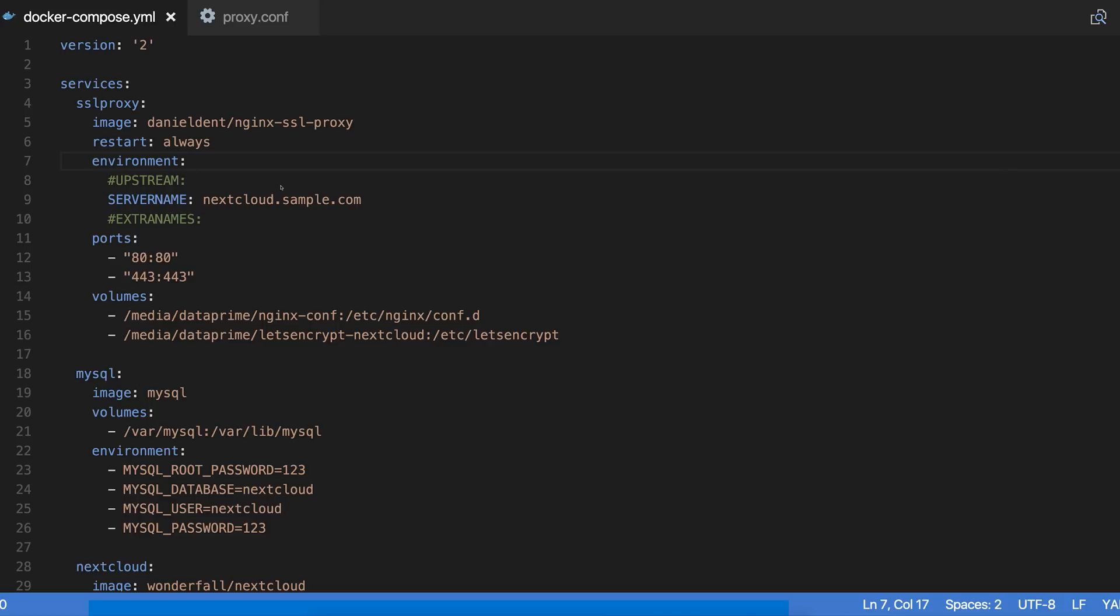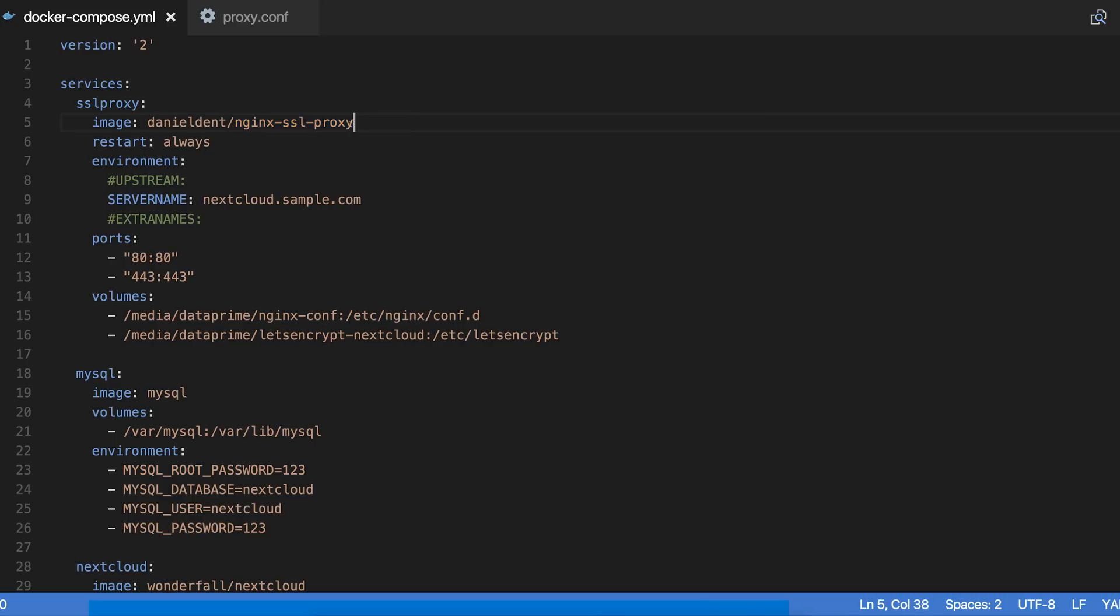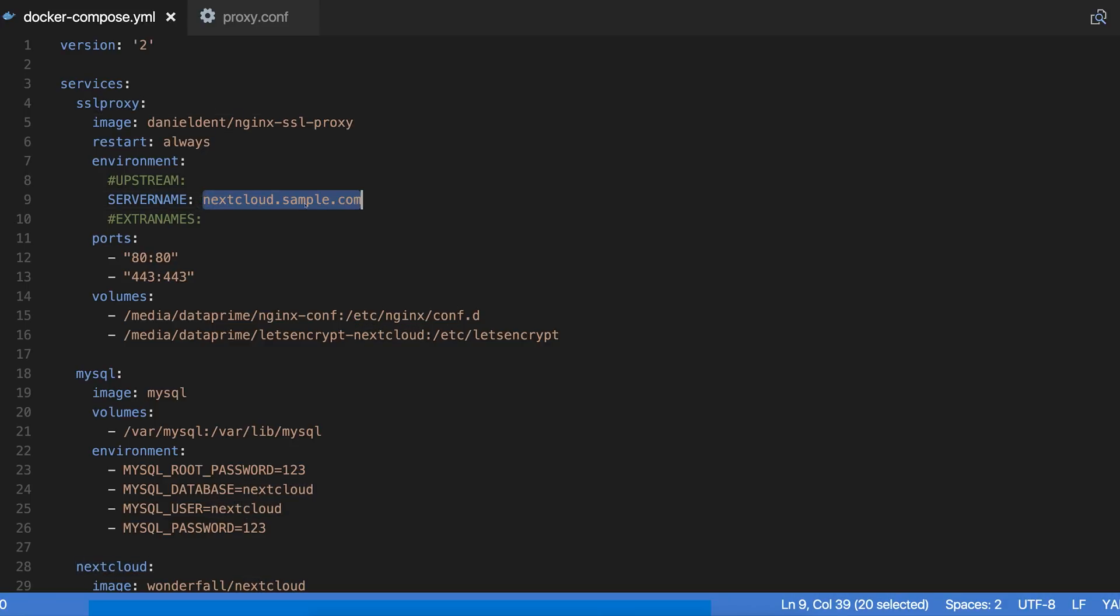It actually goes and gets the Let's Encrypt certification for you and renews it for you. If you don't know what Let's Encrypt is, it's this amazing service that will give you free SSL certs, fully signed SSL certs. This works fantastic. It's beautiful and it's so easy to do. The way this image is set up, I encourage you to go look at his documentation for this, but the way it's set up is such that all you have to do is pass in your server name.